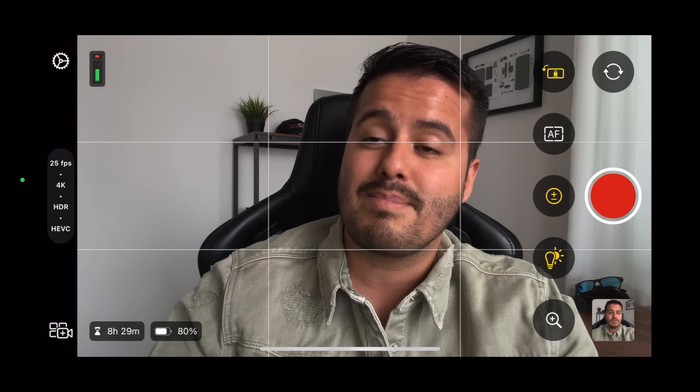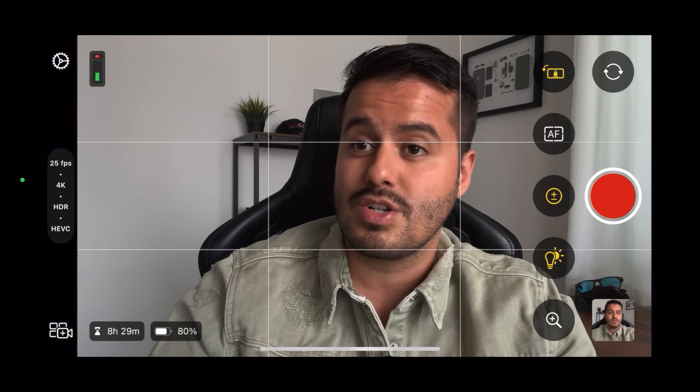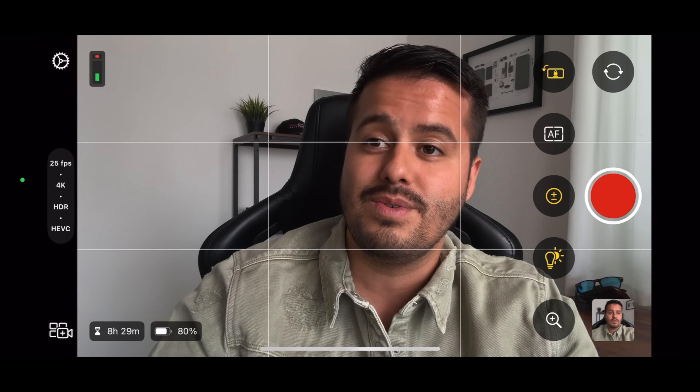Apple just launched a new free camera app called Final Cut Camera. This app gives you manual control right on your iPhone when shooting videos. You can use this as a standalone app or pair it with Final Cut Pro for the iPad when doing live multicam. For this video, we'll focus on the Final Cut Camera app and show you all the settings you need to know so that you can get started shooting quality videos on your iPhone.